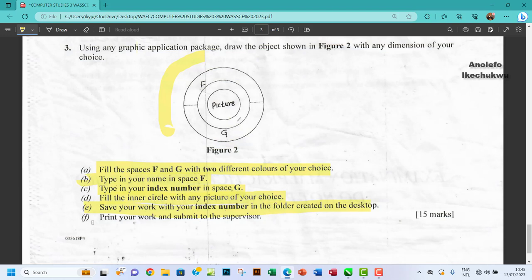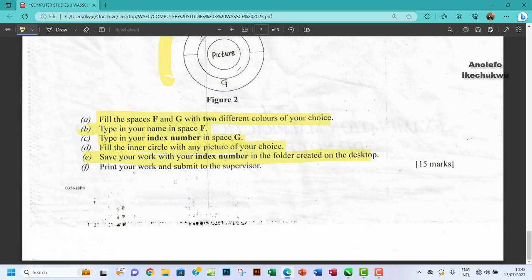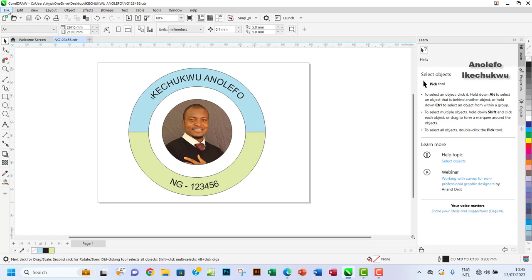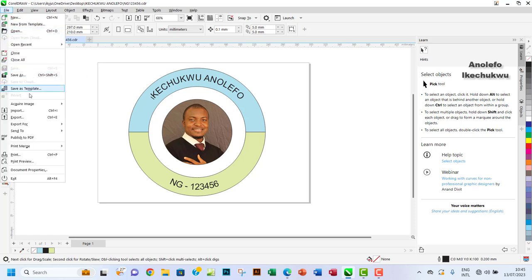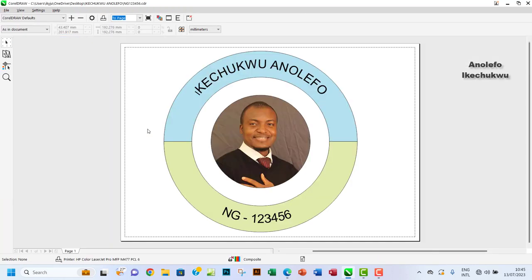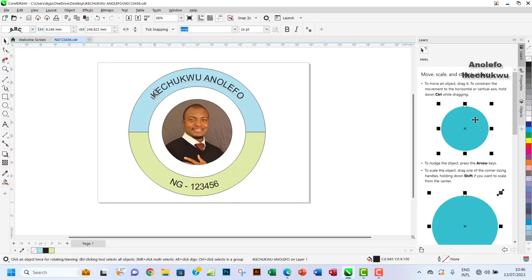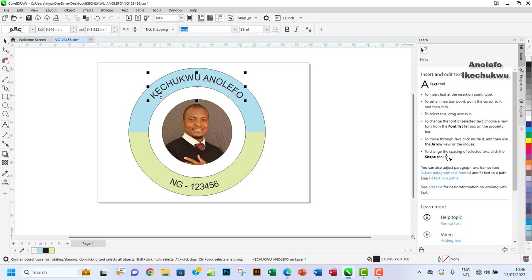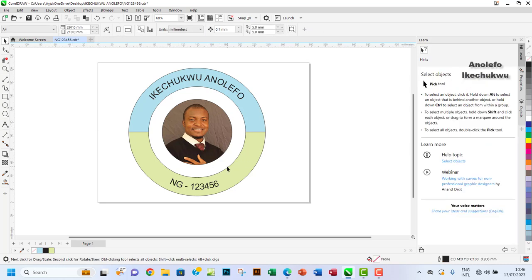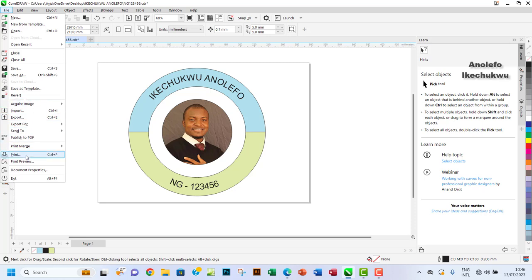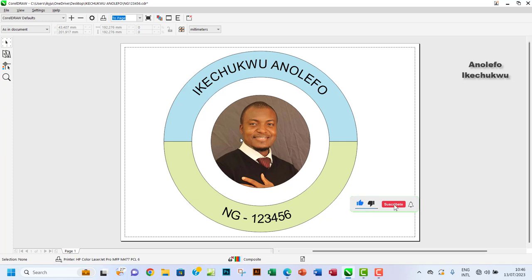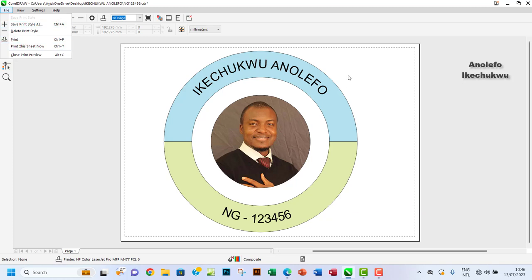The last part, F, says: print your work and submit to the supervisor. I'll go to File and then Print Preview to see how it looks. Once everything looks good, I'll click Print — or go to File and then Print. That's about it. Thank you so much for watching this video — see you in the next one, bye!